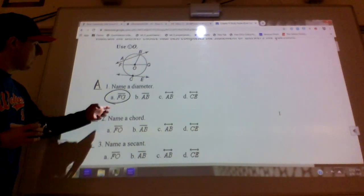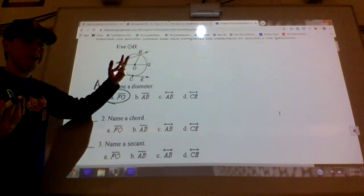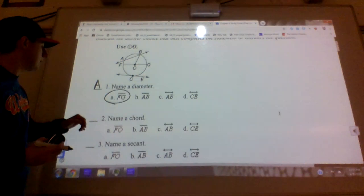The reason that is A — if there were arrows on the line segment, that means it would keep going, and that's not a diameter because a diameter stops at both ends. So this is a diameter because it stops and stops.